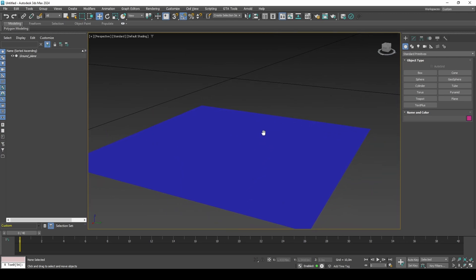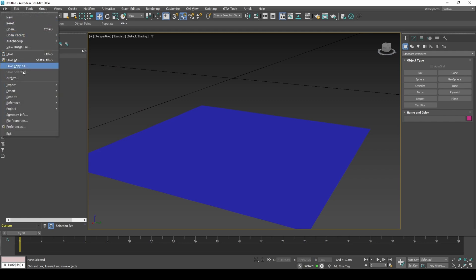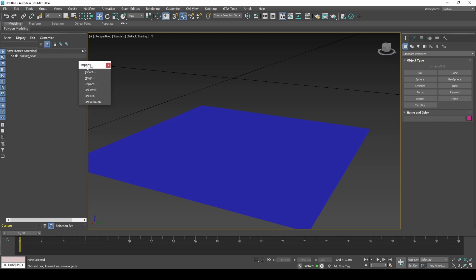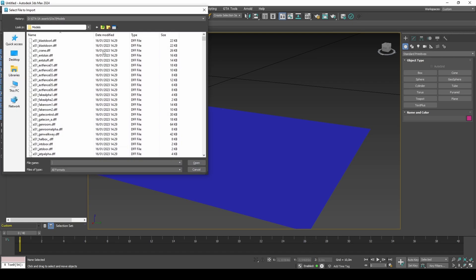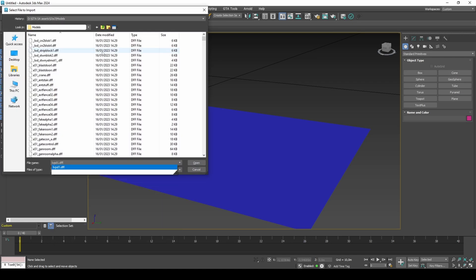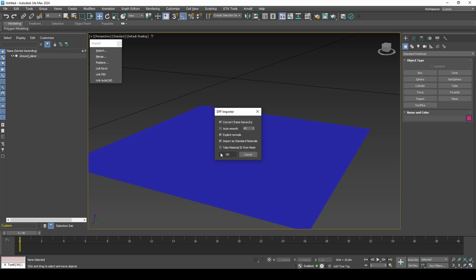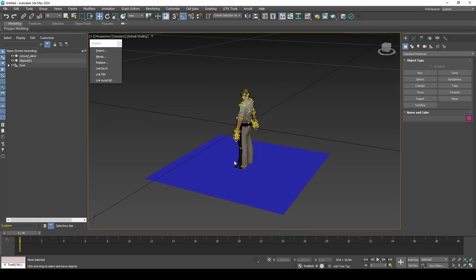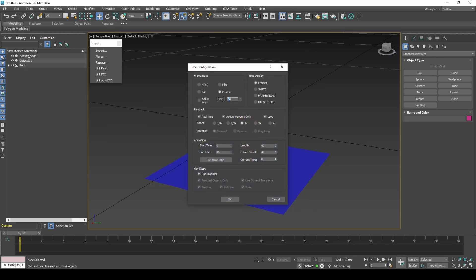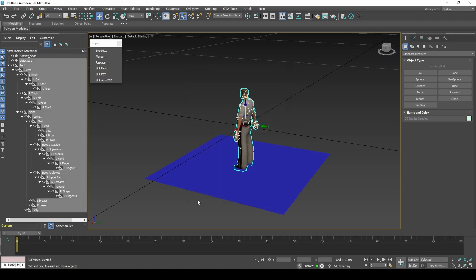Import a skinned mesh using the HEROES plugin. Set to explicit normals and standard materials. Set time configuration to 60fps. Export to FBX using these settings.